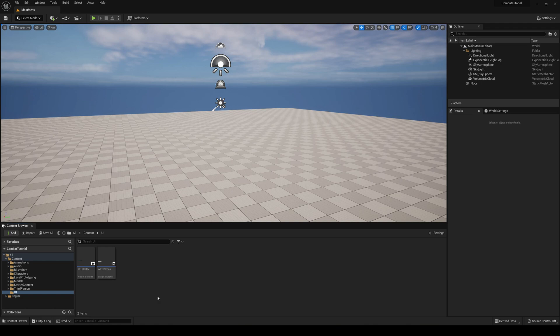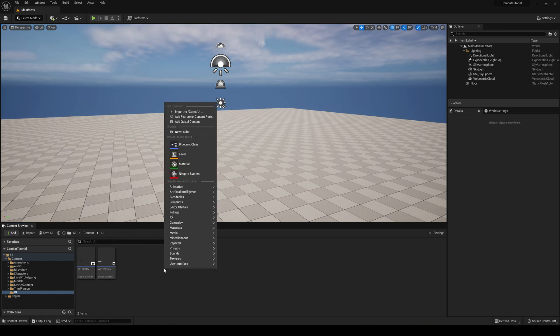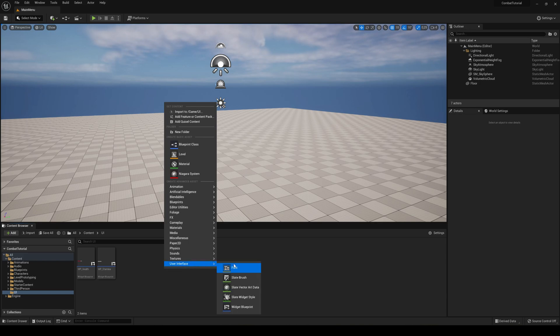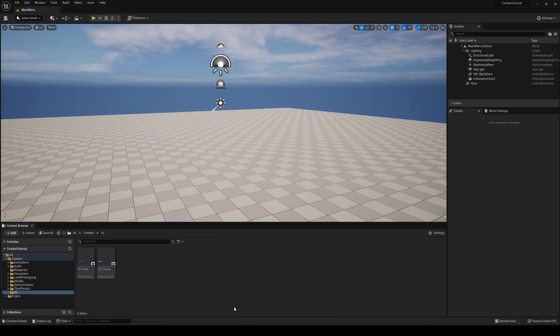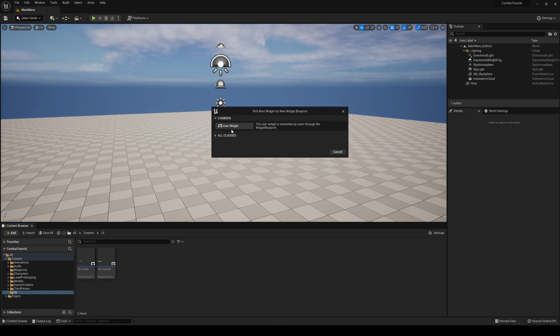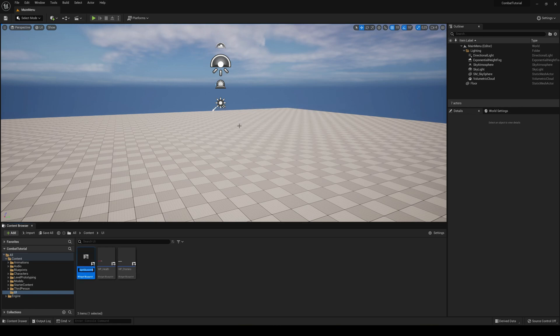Now let's go ahead and go into a folder that you like. I already have one called UI with all the things, but anyway. So let's just right click and go into User Interface and then go into Widget Blueprint. In Common, select User Widget and name it Main Menu and let's go ahead and open it up.